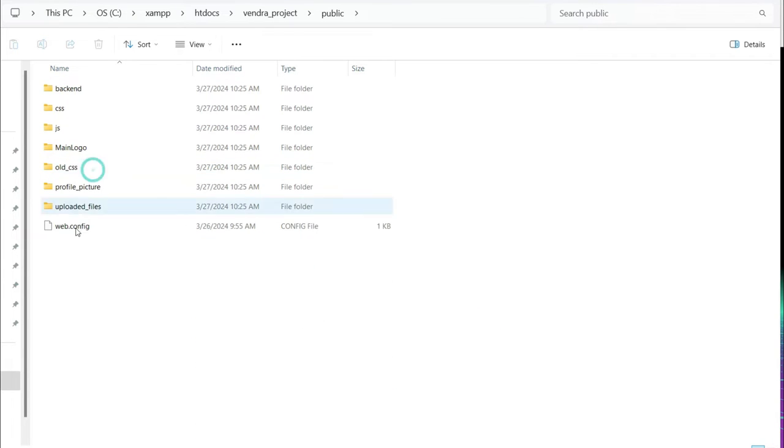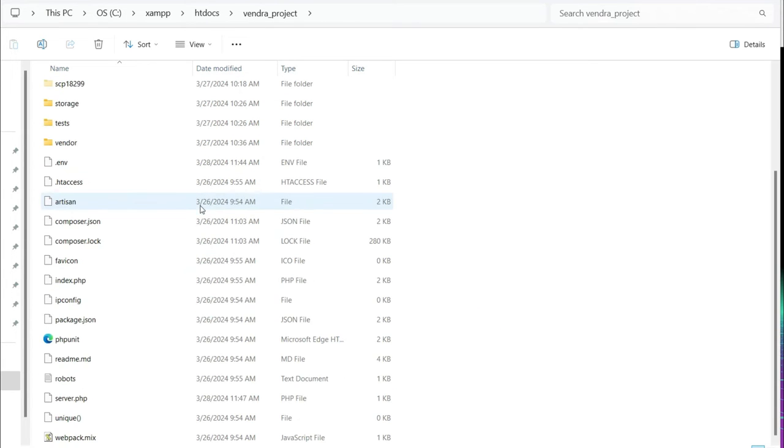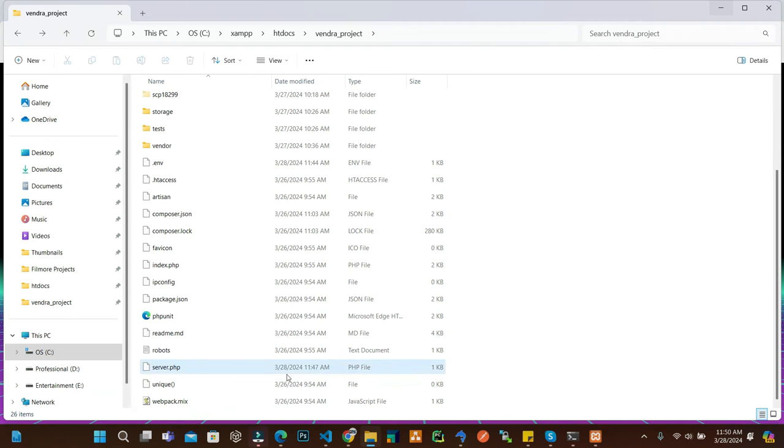Okay, so after that inside the public only my CSS files are there.